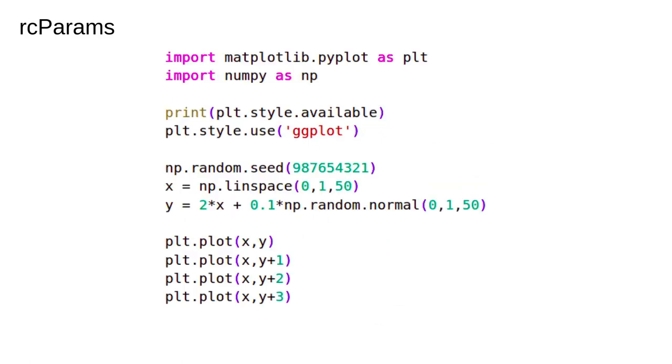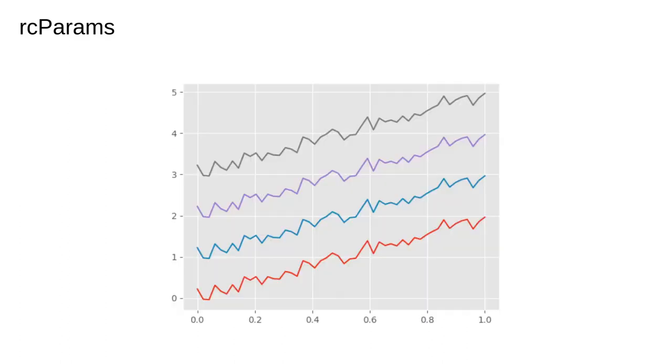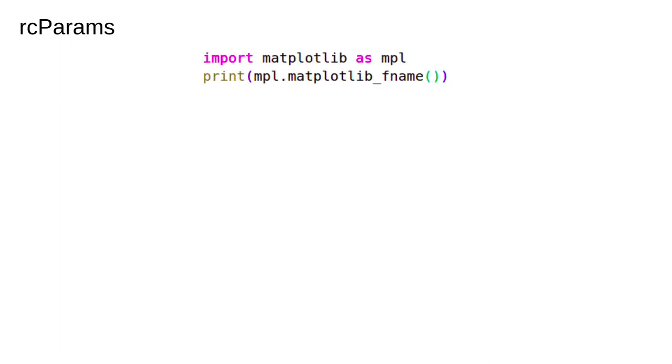Another way to change the default is to use stylesheets. There are a number of predefined ones. Here I'm using one called ggplot. This is what it looks like. You can define your own stylesheet if you wish, though to be honest I've never needed to do this. I like the matplotlib default.